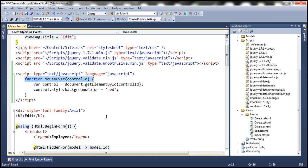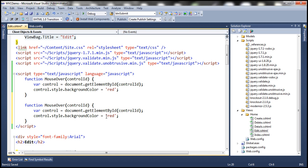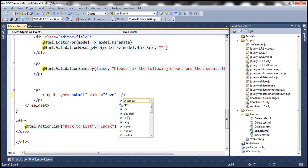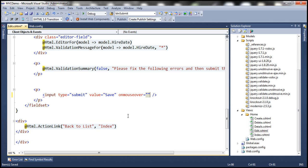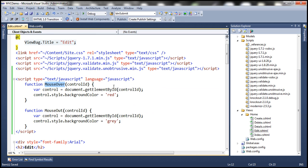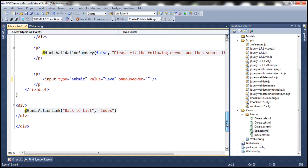Similarly, I'm going to have another function called 'mouseout' and set the color to gray. The next step is to invoke these functions. Let's navigate to the submit button's onmouseover event — when that event happens, we want to invoke our mouseover function. Let's copy the function name 'mouseover' and pass the ID of the control.